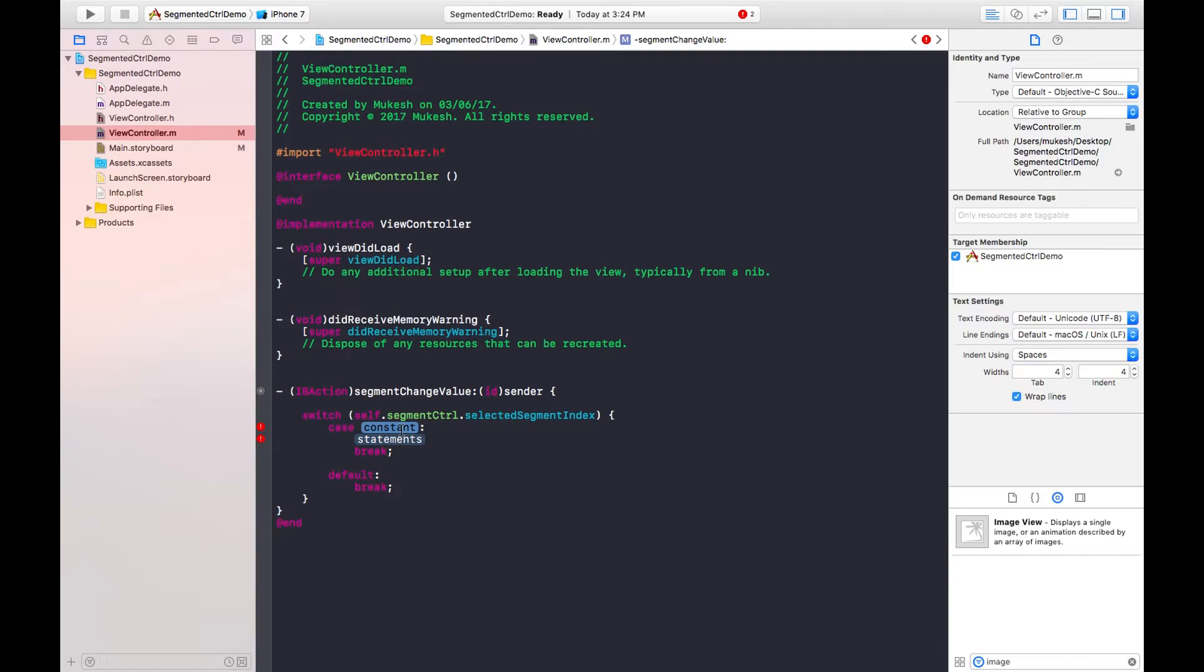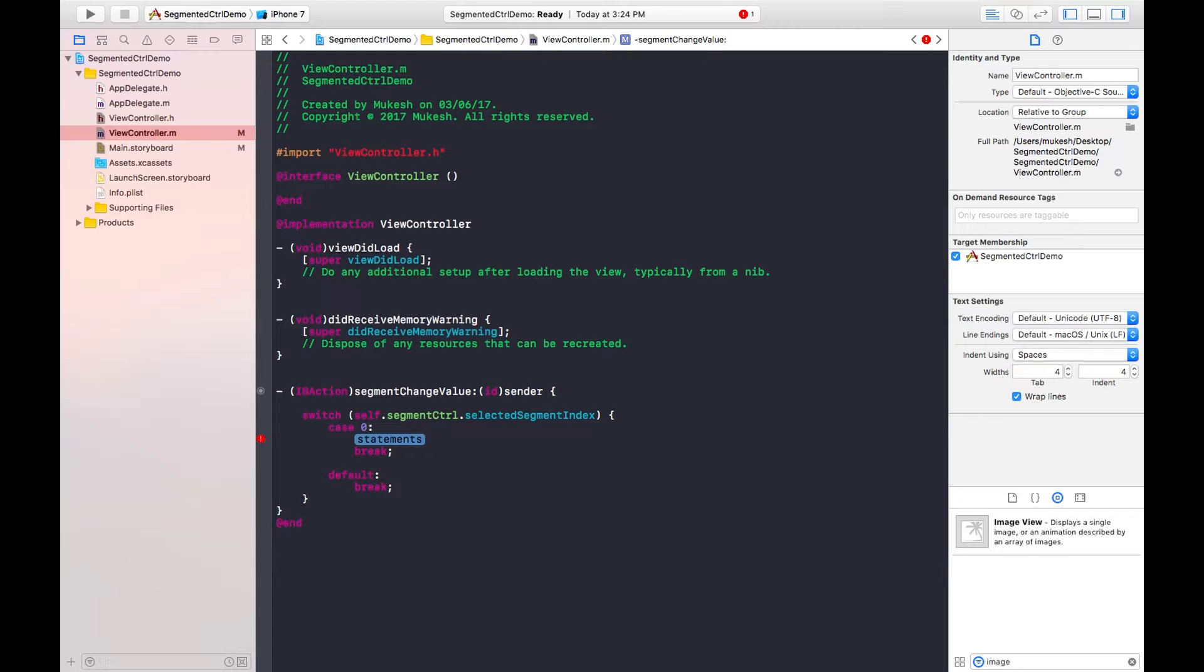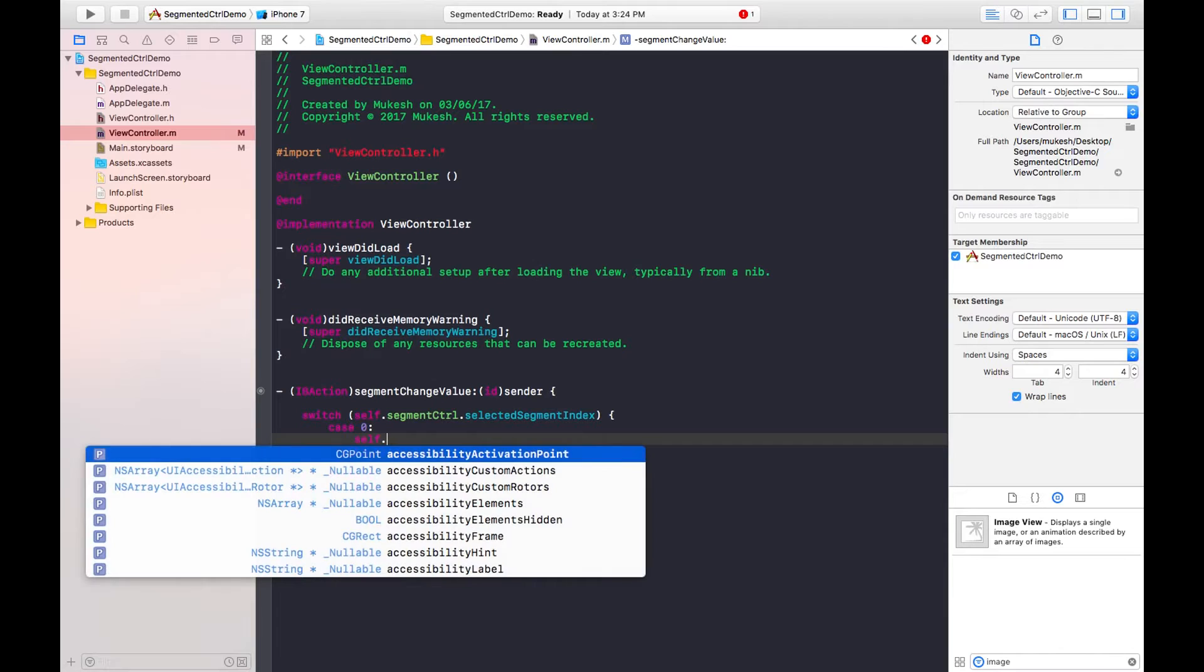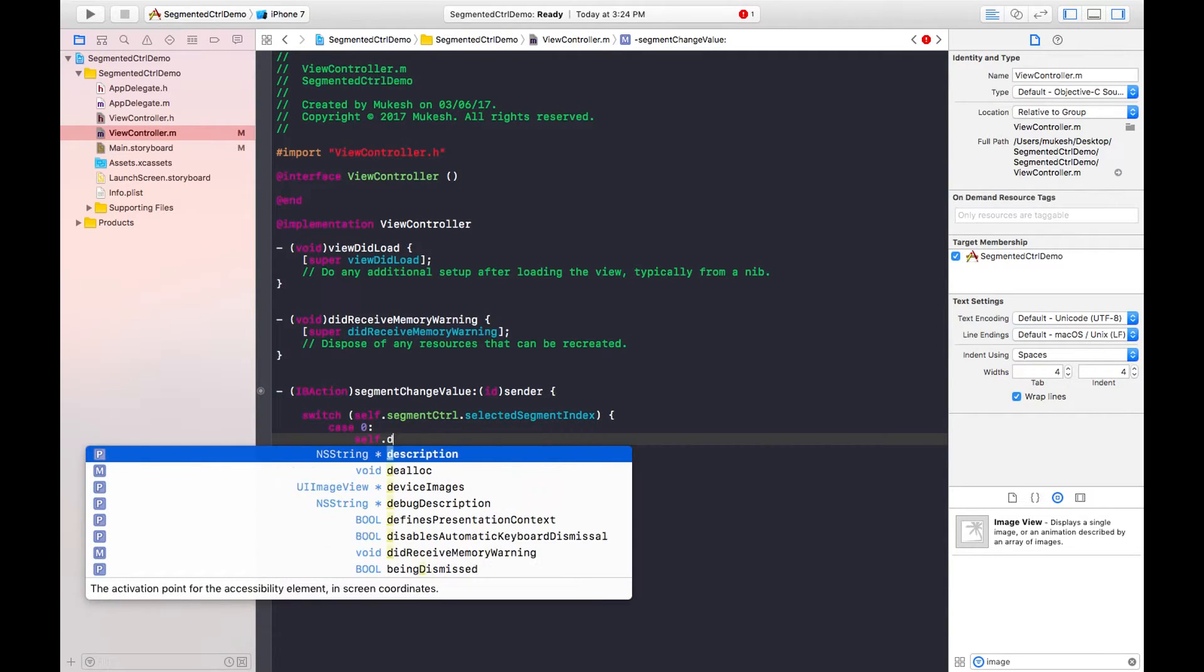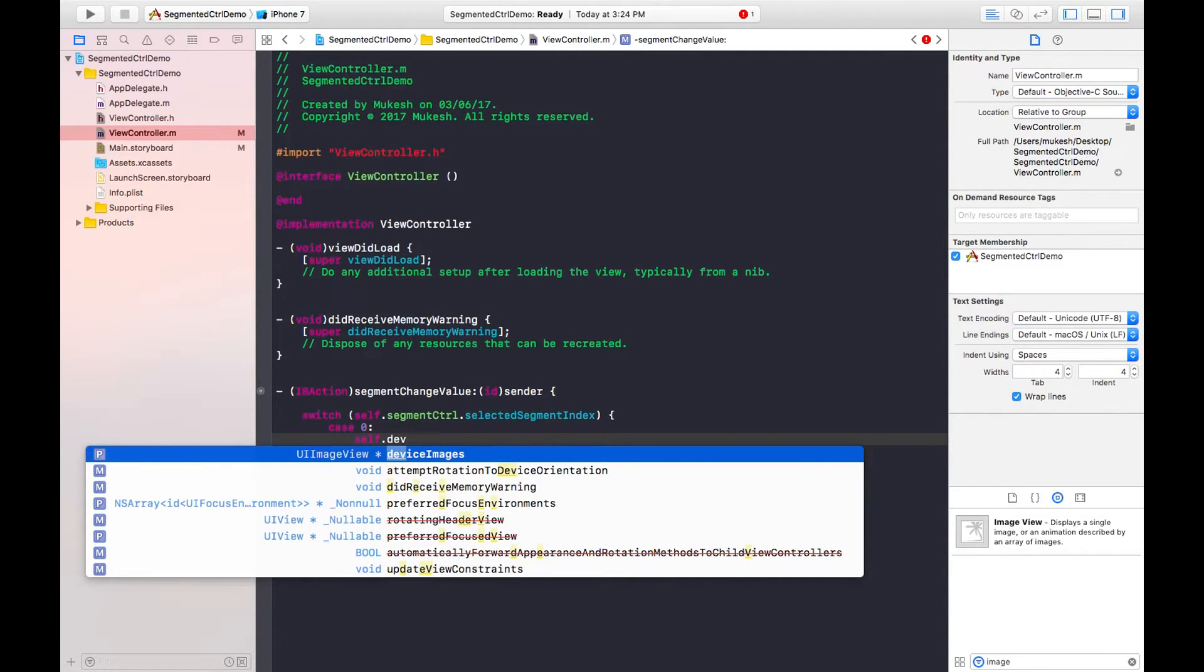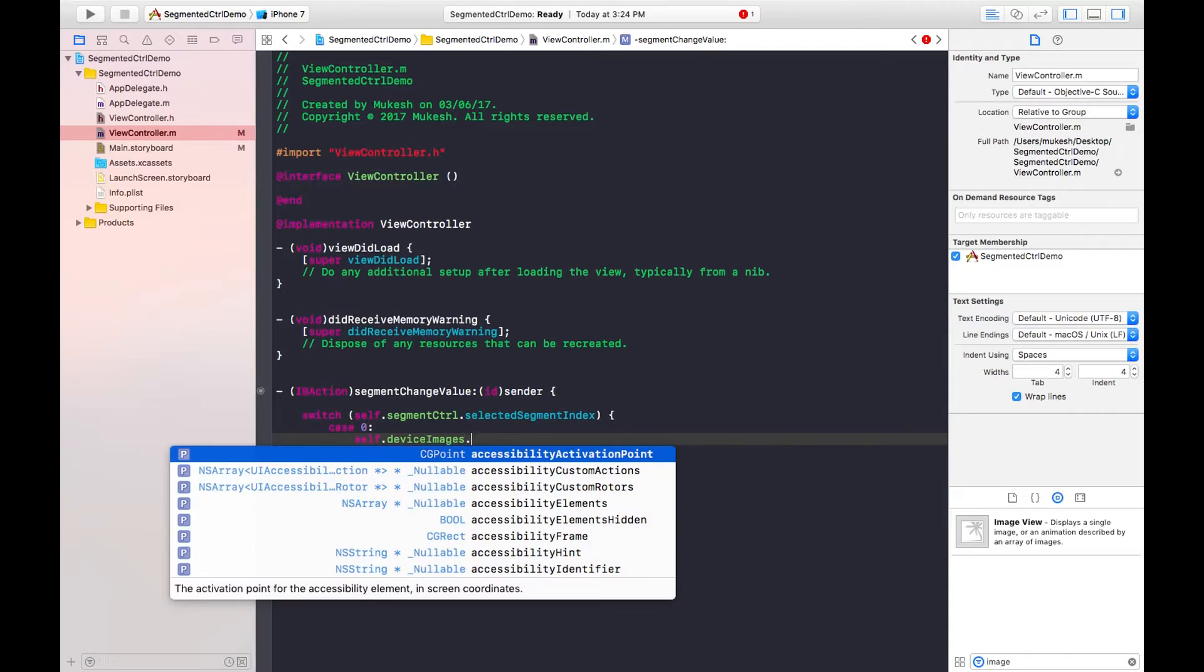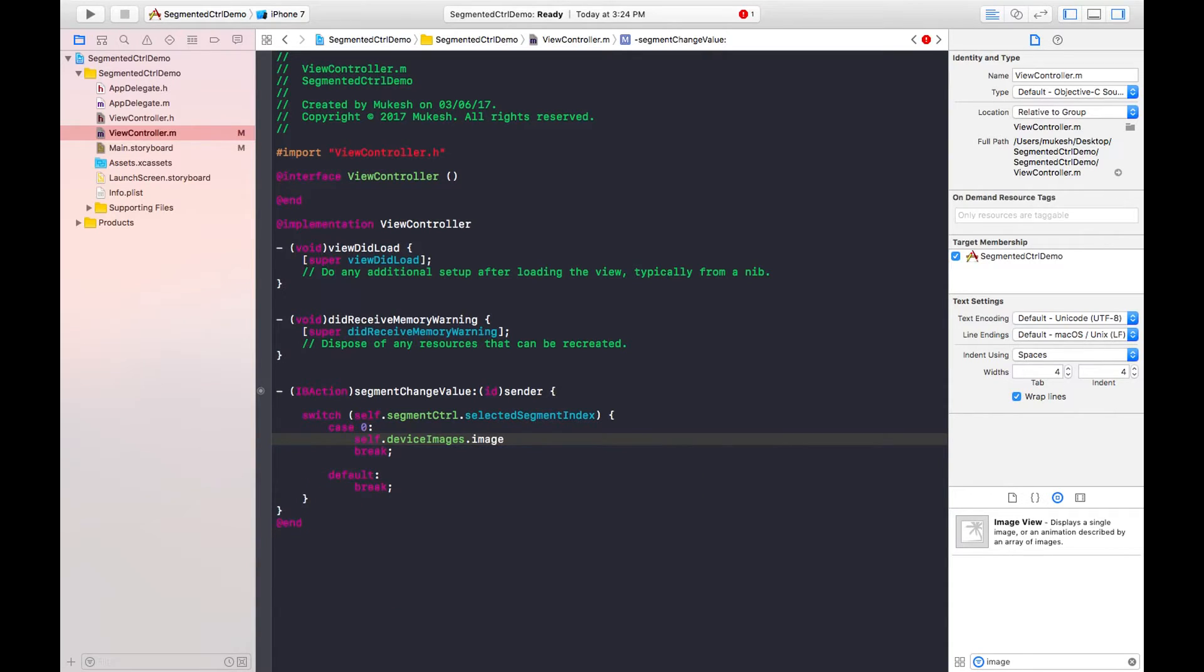I am considering the case as 0, 1, 2, 3 and so on. So first is case 0, and the statement is I want to show some image. For that I need to set image name: self dot device image dot image equals to UI image.